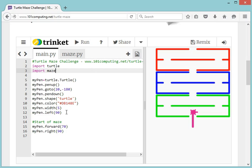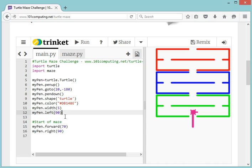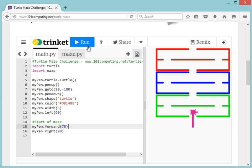Let's look at how this works. We've got instructions 5 to 12 which are all about setting up the turtle. We first give it the name MyPen, a starting position based on X and Y coordinates, a shape of a turtle, a purple color, and a line width of 5 pixels. The actual navigation through the maze starts from line 15 onwards and we've got two functions.